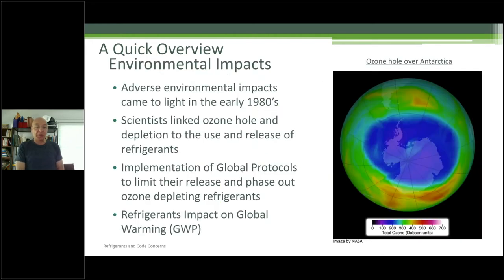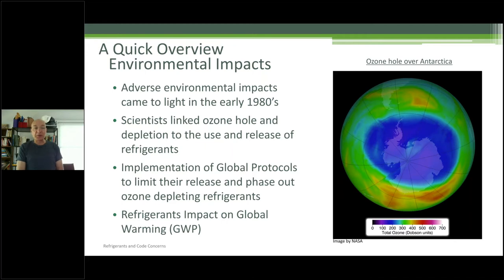Whether it's air-cooled or water-cooled, it's pretty much the same thing. At some point in the 80s we realized that all that air conditioning — both commercial and industrial processes — was drilling a big hole in the ozone layer. Some of you may remember that. So that was the big thing: the ozone hole.